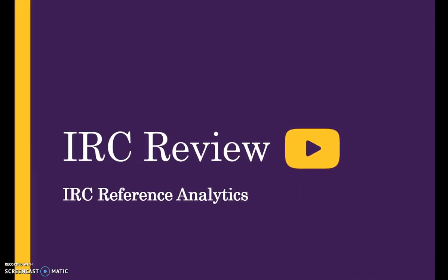Welcome to the IRC Reference Analytics Review. This video provides an overview of IRC Reference Analytics and the process used to enter reference transactions into the LibAnswers platform.